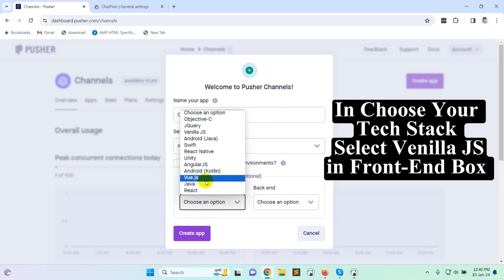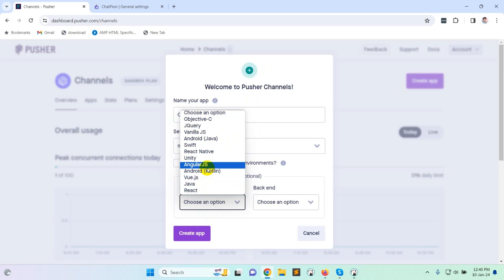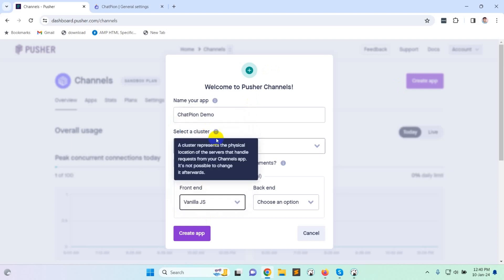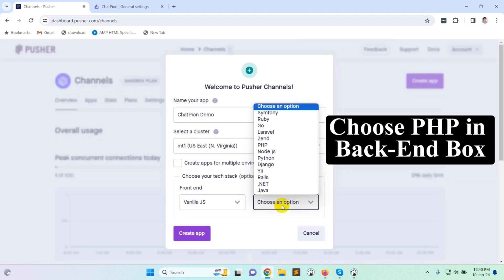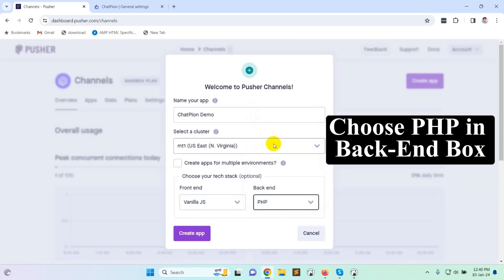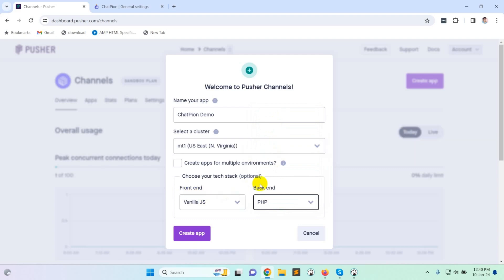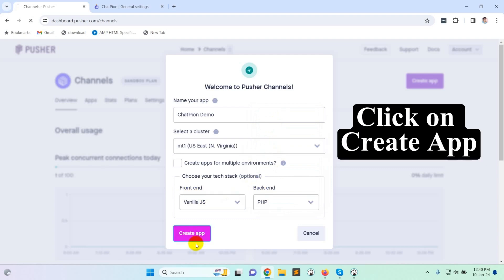In choose your tech stack select vanilla JS in front end box, choose PHP in back end box, then click on create app.